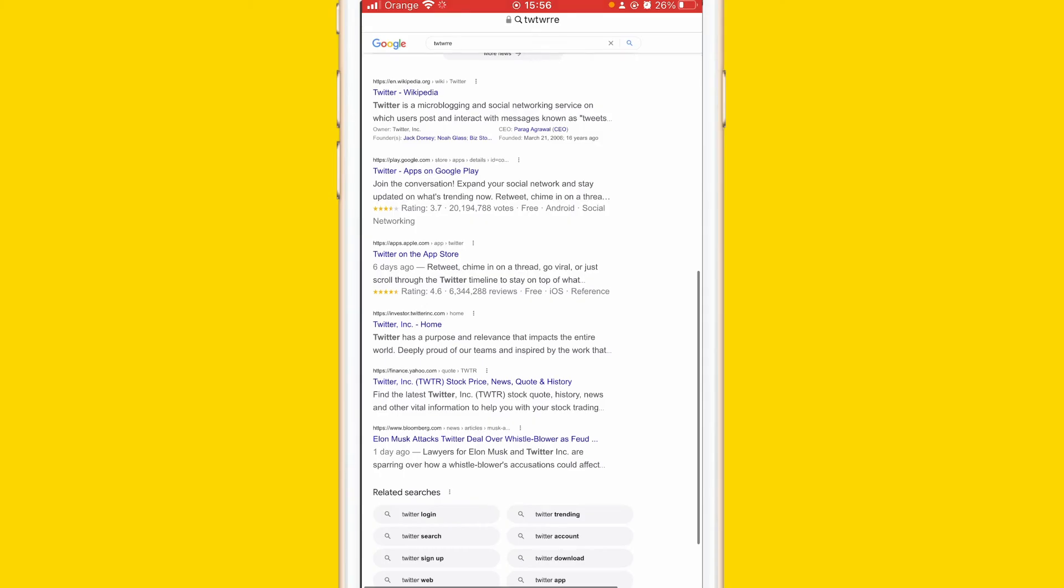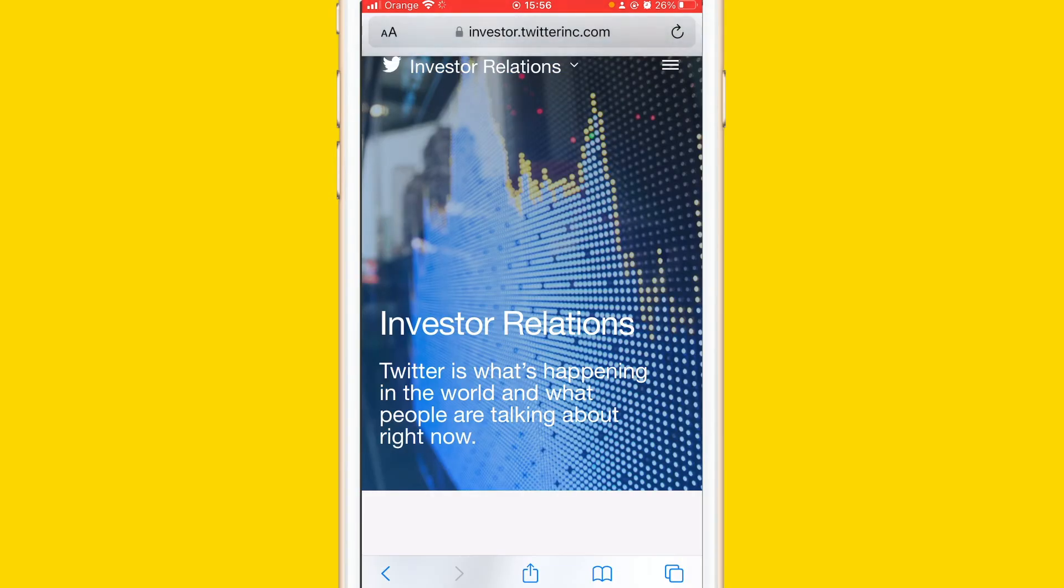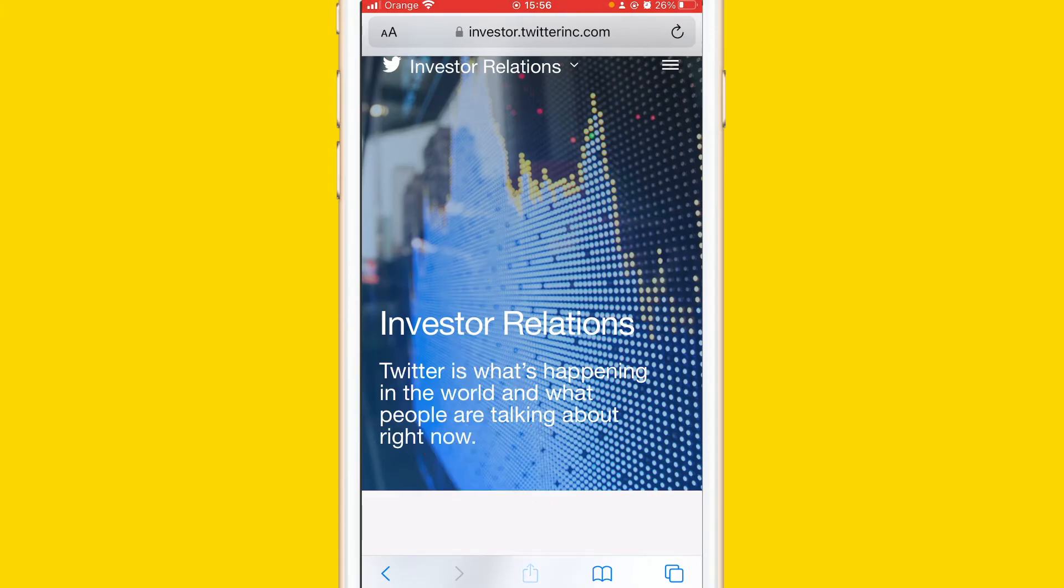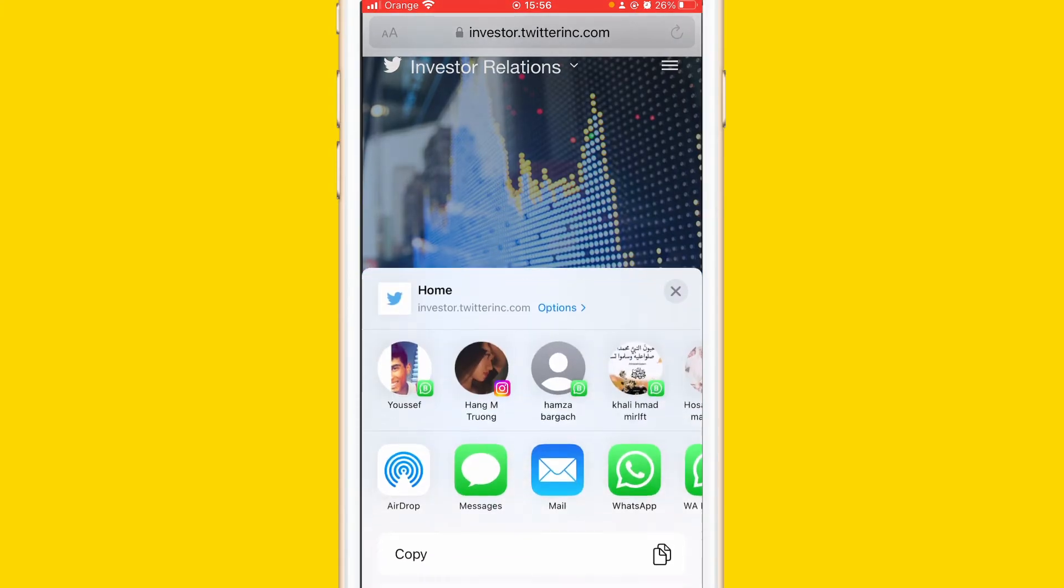So when you are on the website you want to click this share button at the very bottom. You can see here this share button, click it.